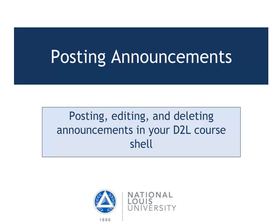Today I'm going to show you how to post, edit, and delete course announcements in your D2L course shell.